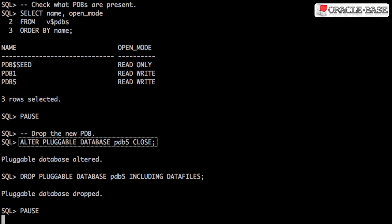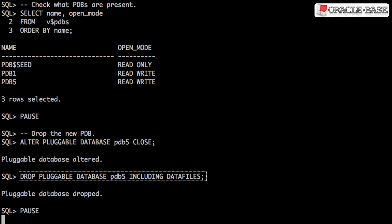Let's close, then drop the pluggable database, so we can try plugging in in a different way.